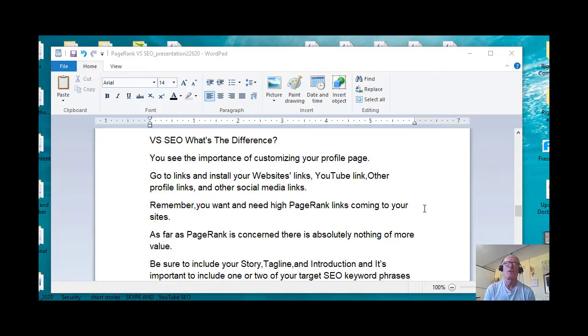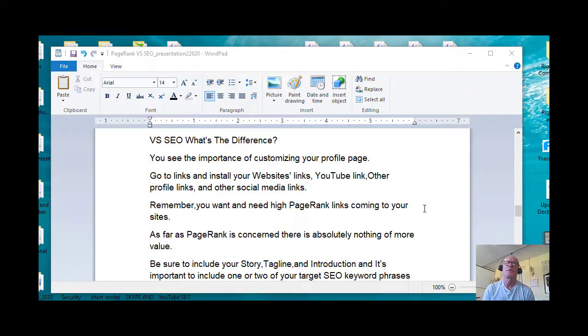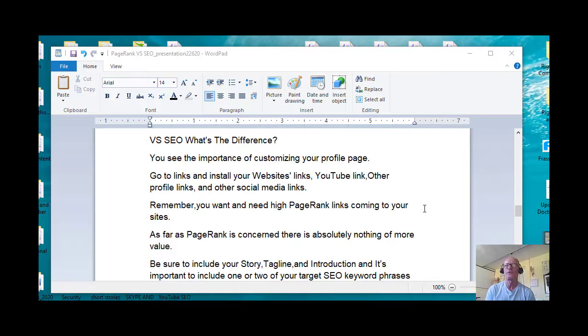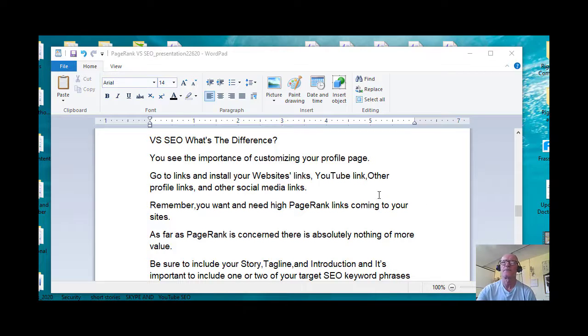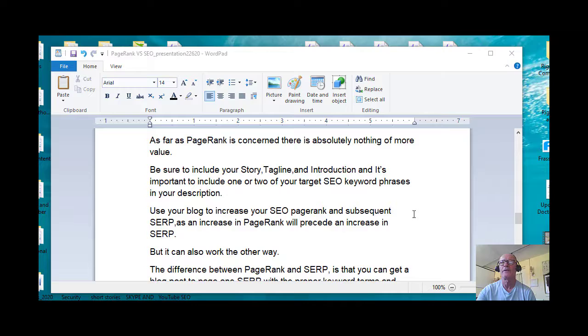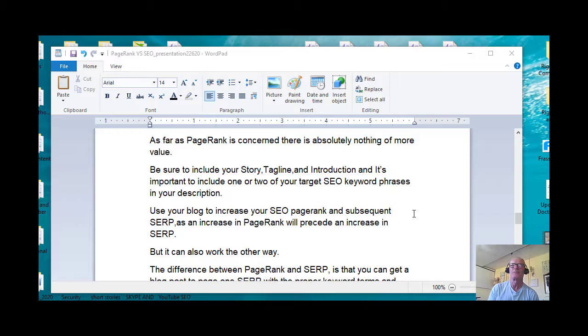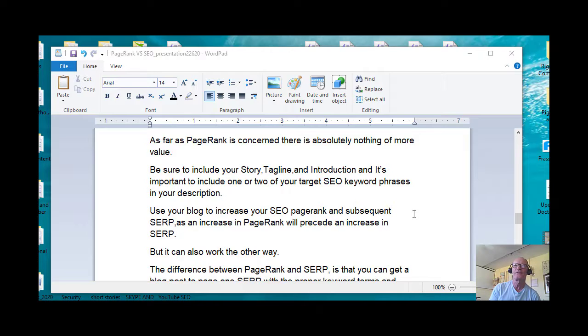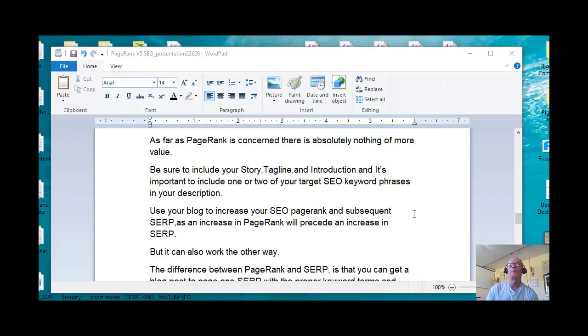Remember you want and need high PageRank links coming to your sites. As far as PageRank is concerned, there's absolutely nothing of more value. Be sure to include your story, tagline, introduction, and it's important to include one or two of your target SEO keyword phrases in your description. Now I'm talking about doing a profile in social media platforms.